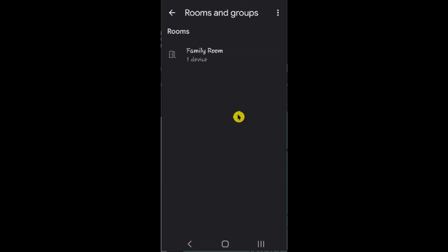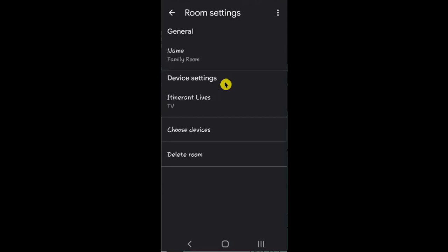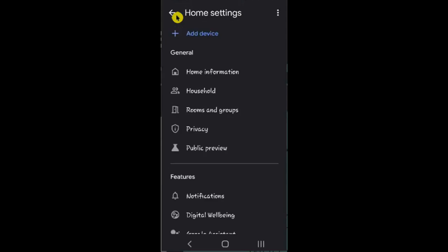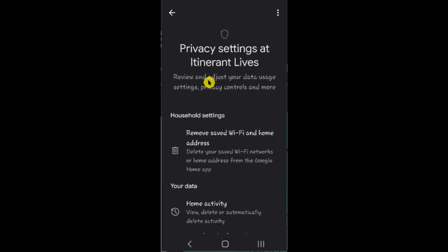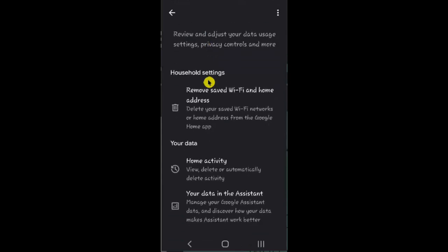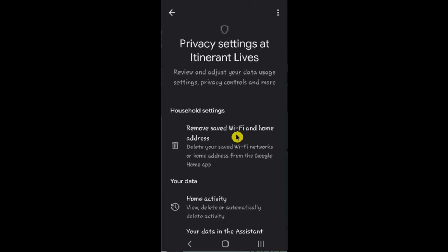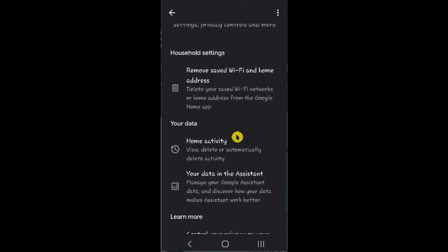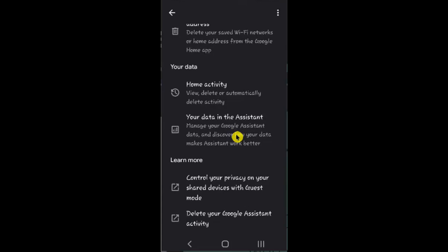If I go back and tap on rooms and groups, I can see the devices that have been set up and that I can control from my smartphone. Here I have my family room, and it will tell me the name, the device settings, and the type of appliance — in this case a TV. You can either delete a room or choose other devices to sync with the TV. Going back to the menu, under privacy, you can decide what information can be managed by the Google Assistant — reviewing and adjusting your data usage, settings, privacy, and other controls.